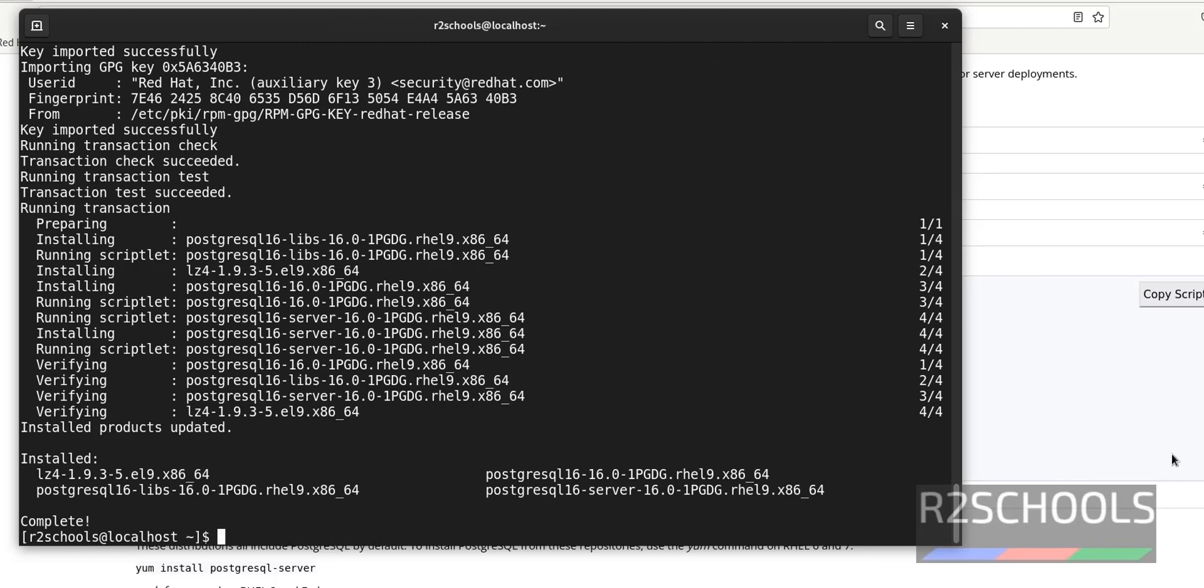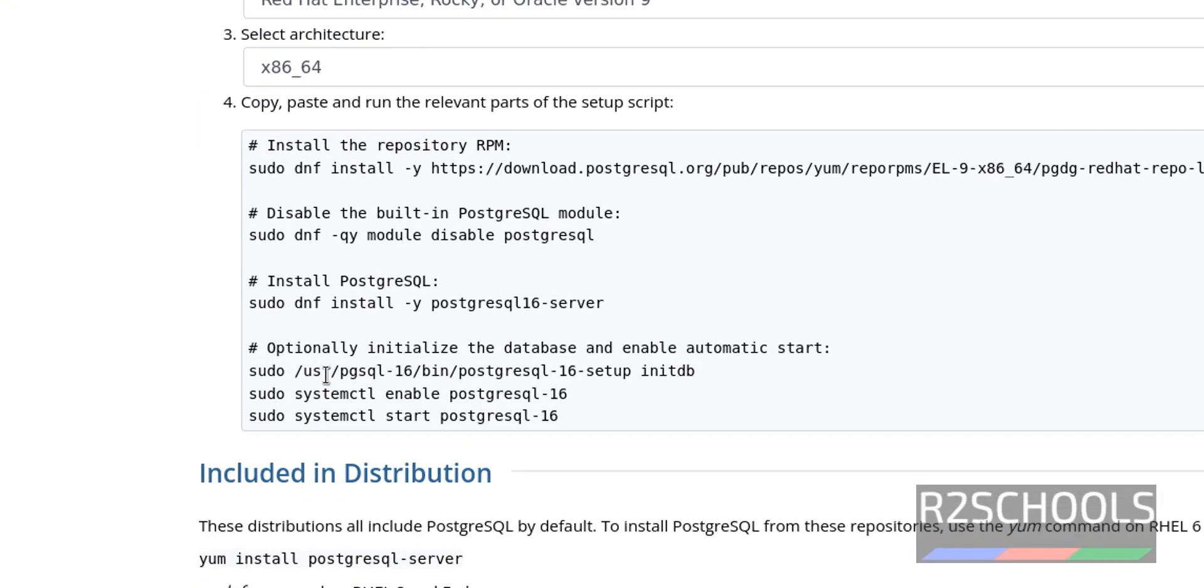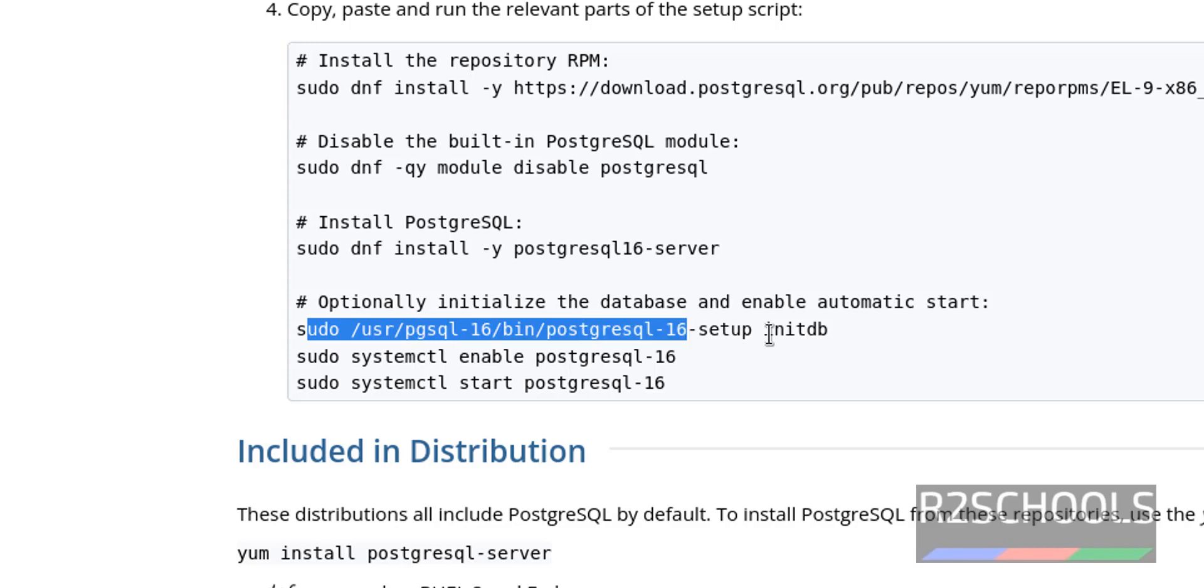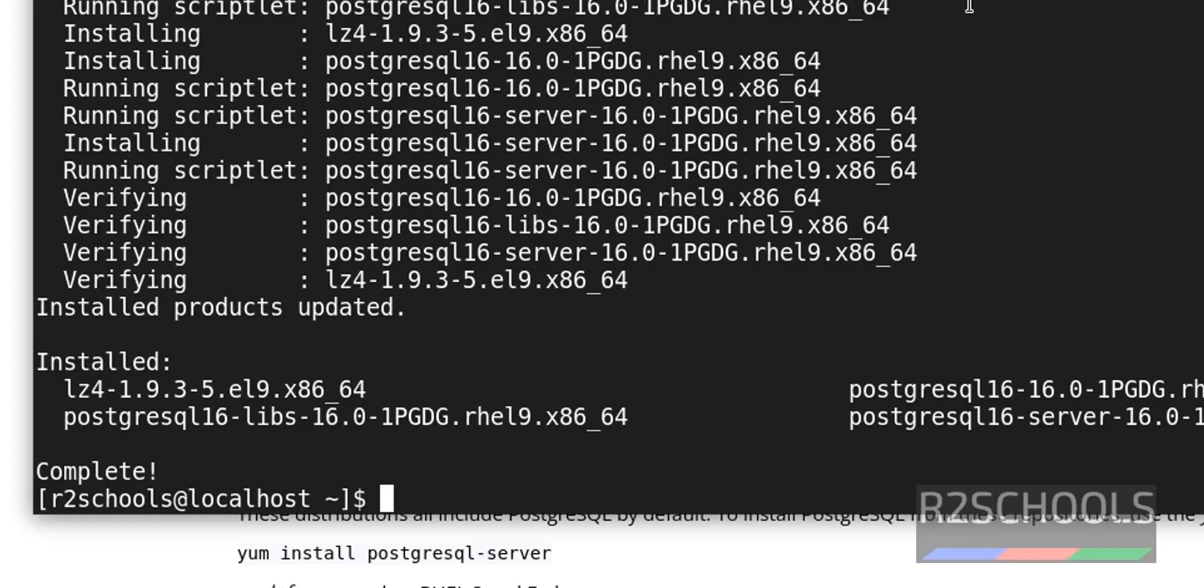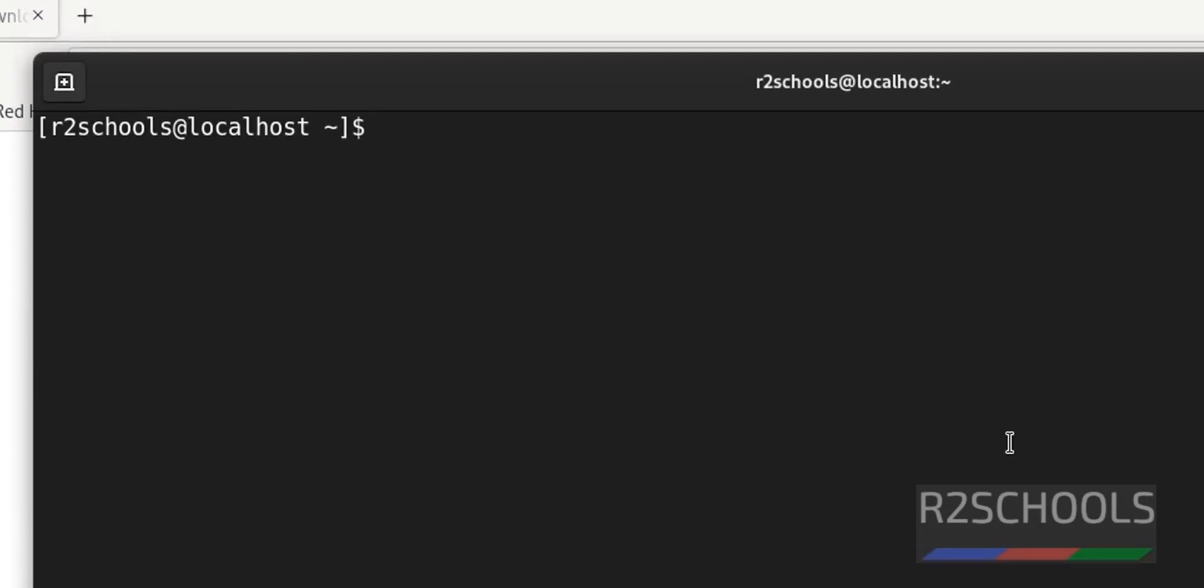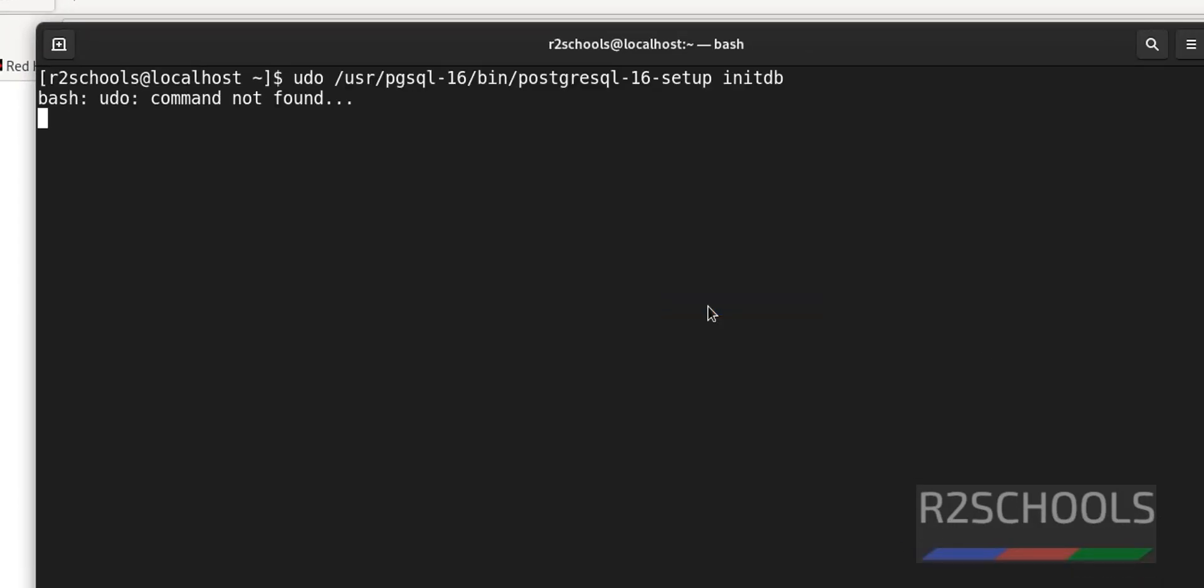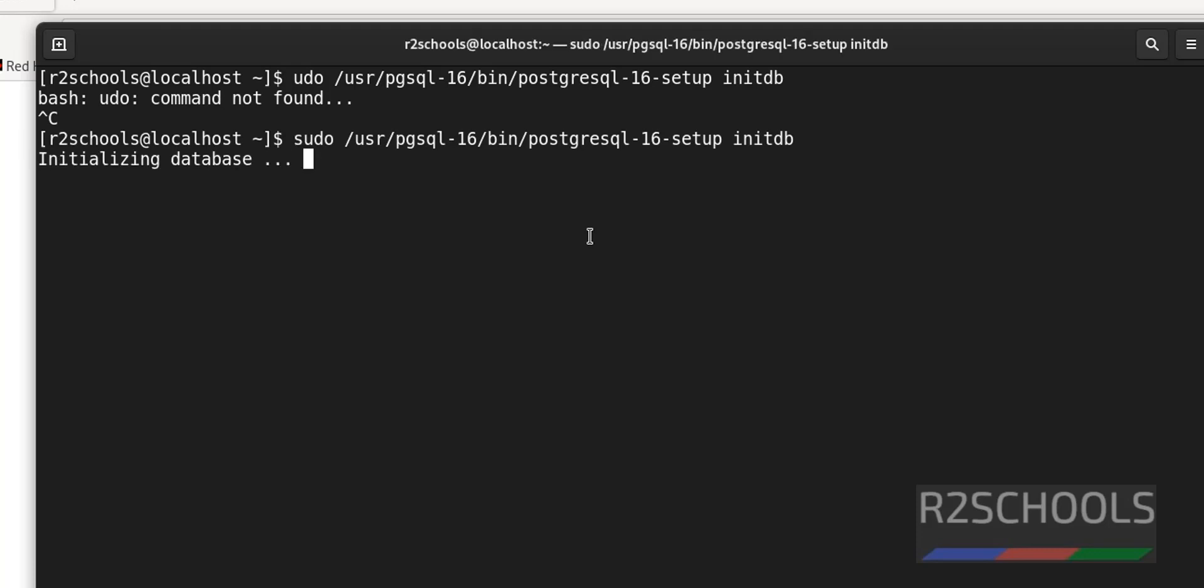Now next step is, we have to go to this bin directory or simply copy this command and initiate the database. Copy that command. Ctrl L to clear the screen. Paste it. Hit enter. Ctrl C. Use sudo. Hit enter. See, here successfully initialized the database.